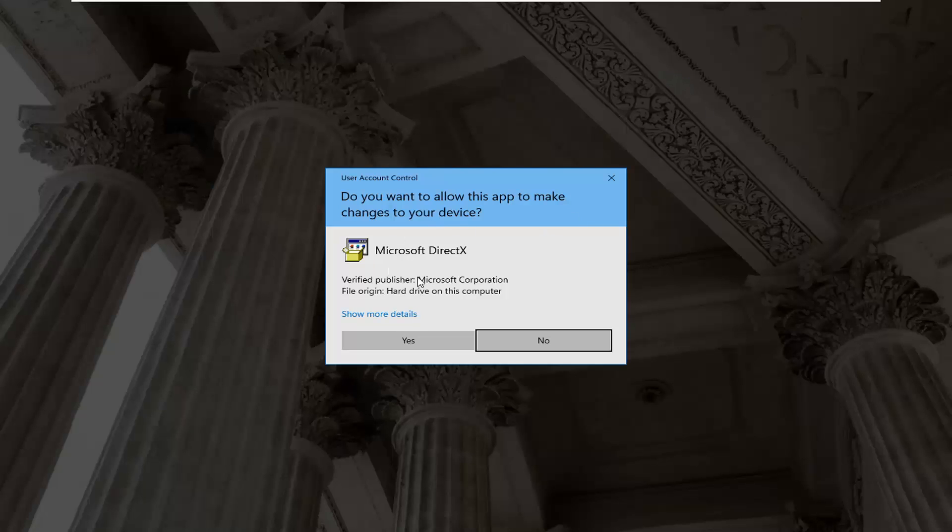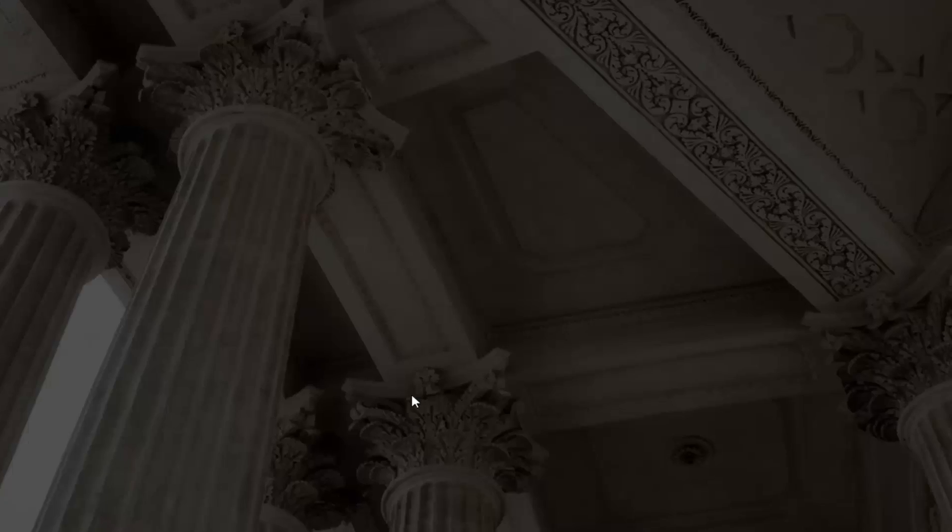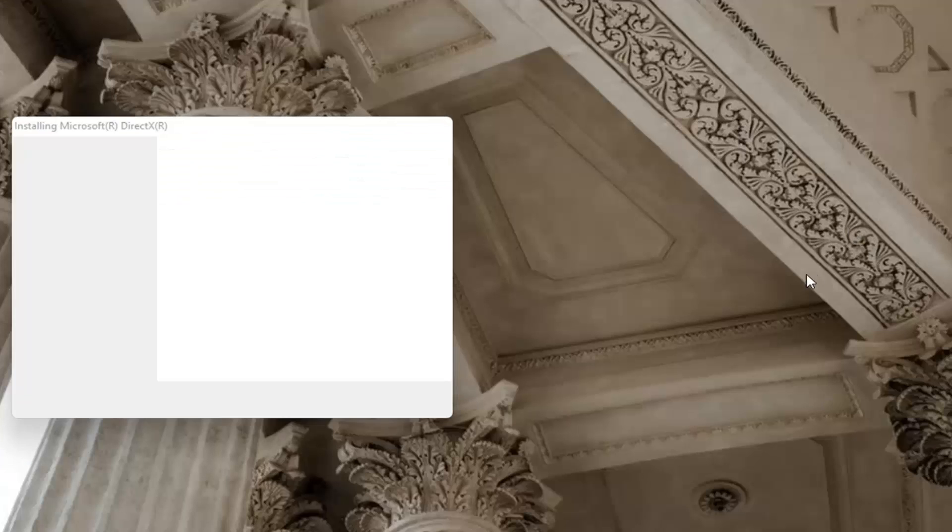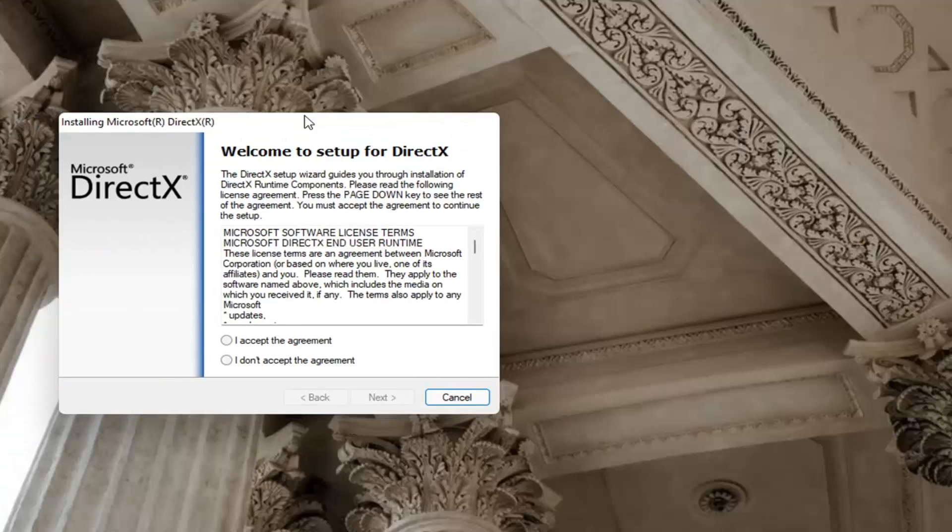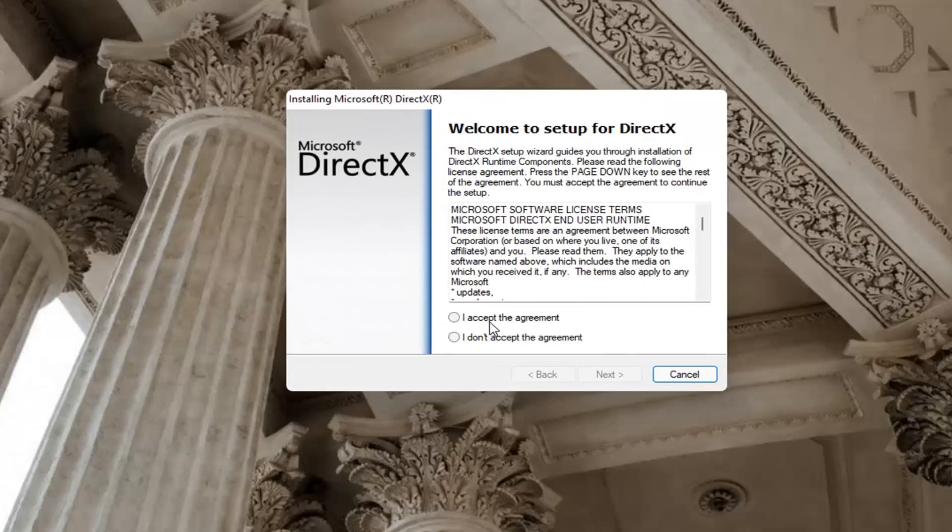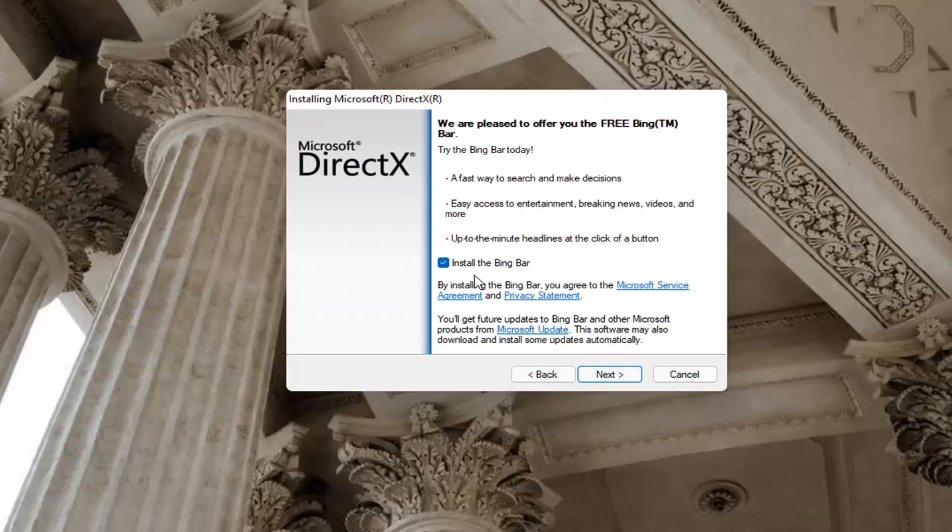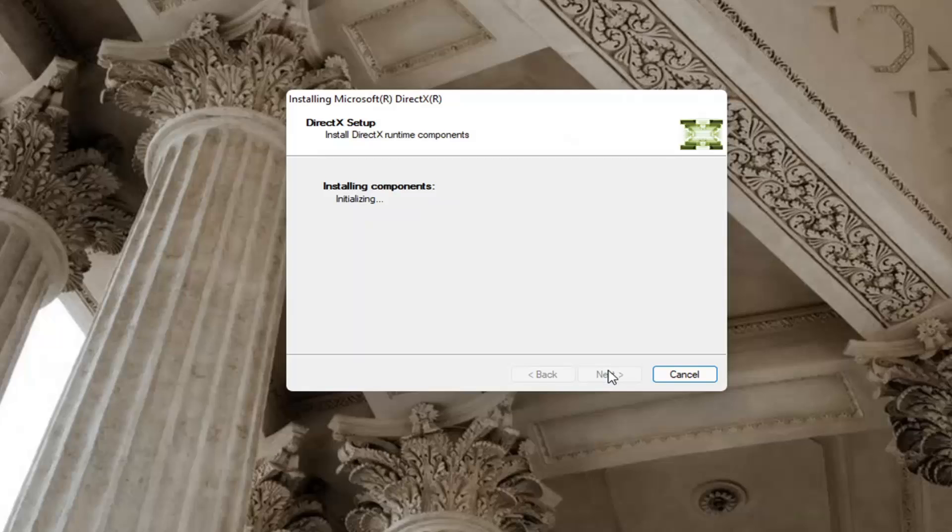If you receive a user account control prompt, go ahead and select yes. You can close out of the web browser too at this time. You want to accept the agreement and then select next. I'm going to uncheck the option to install the Bing bar and then next again.